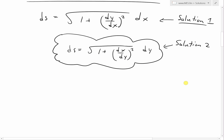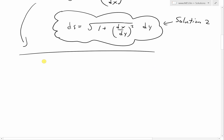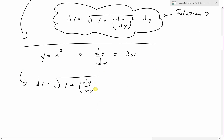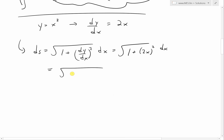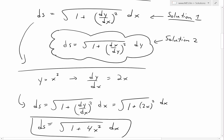Continuing forward with the dx formula, we have y equals x squared. The first thing we need to do is find dy/dx, the derivative. The derivative of x squared is just 2x. When we plug this into the ds formula, ds equals the square root of 1 plus (2x)² dx, which simplifies to the square root of 1 plus 4x² dx.